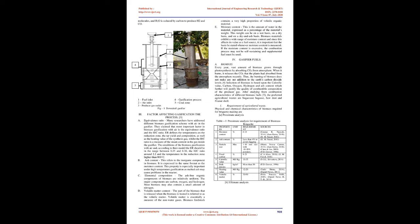Factor Affecting Gasification Process: A. Equivalence Ratio. Many researchers have addressed different biomass gasification schemes with air in the gasifier. They claim that the most important factor in biomass gasification with air is the equivalence ratio and the H-C ratio. ER defines the temperatures in the reduction zone, the tar yield and composition, as well as the heating value of the synthesis gas. According to their model, the ER should be in the range between 0.25 and 0.30, the H-C ratio around 2.2, and the temperature in the reduction zone higher than 800 degrees Celsius.